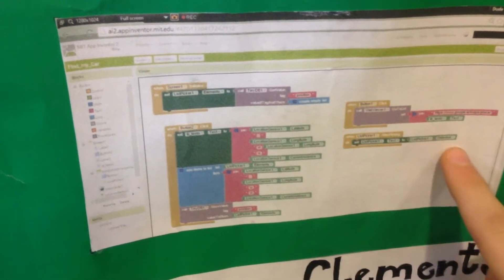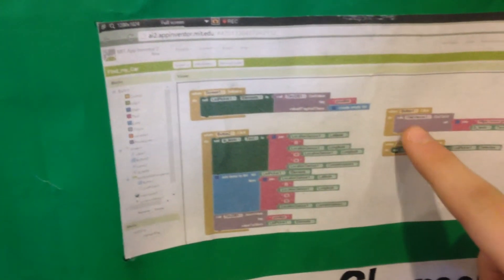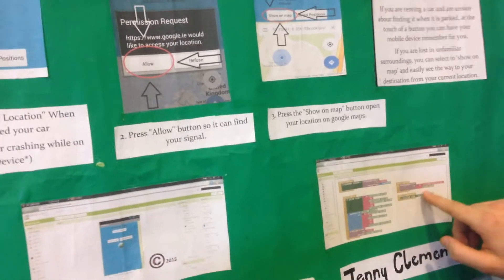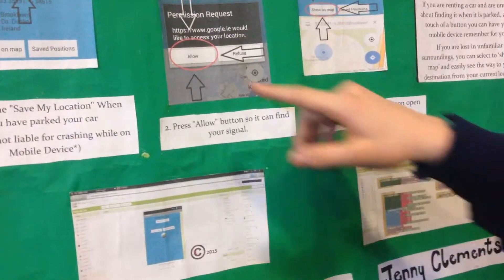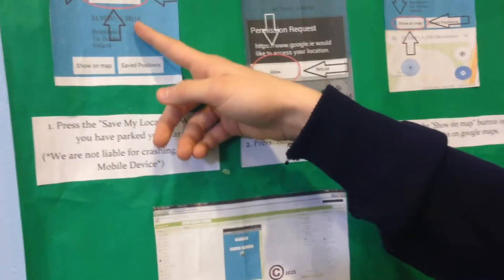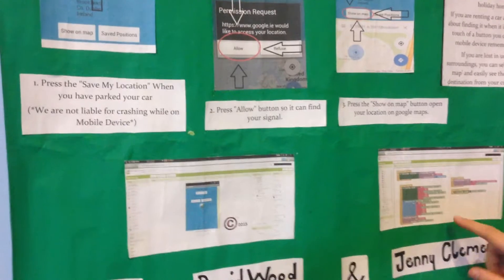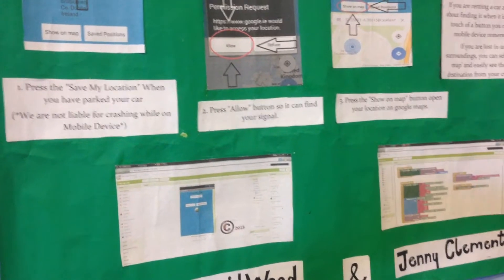And when that second button is clicked, it opens Google Maps and it gets the grid reference that saves up there. And it runs and it opens it on Google Maps.